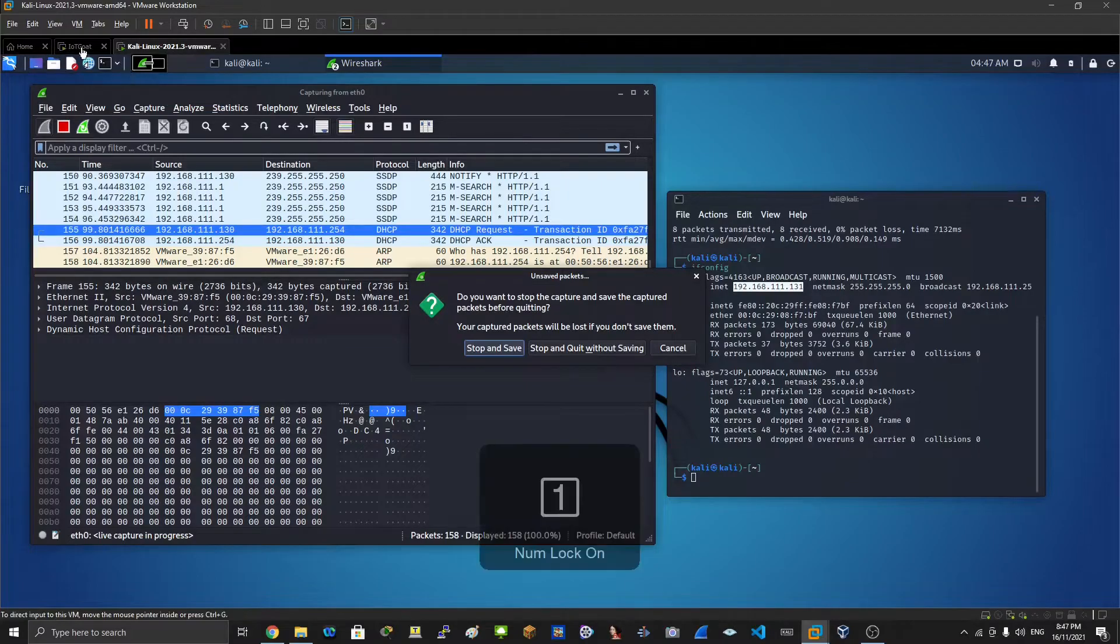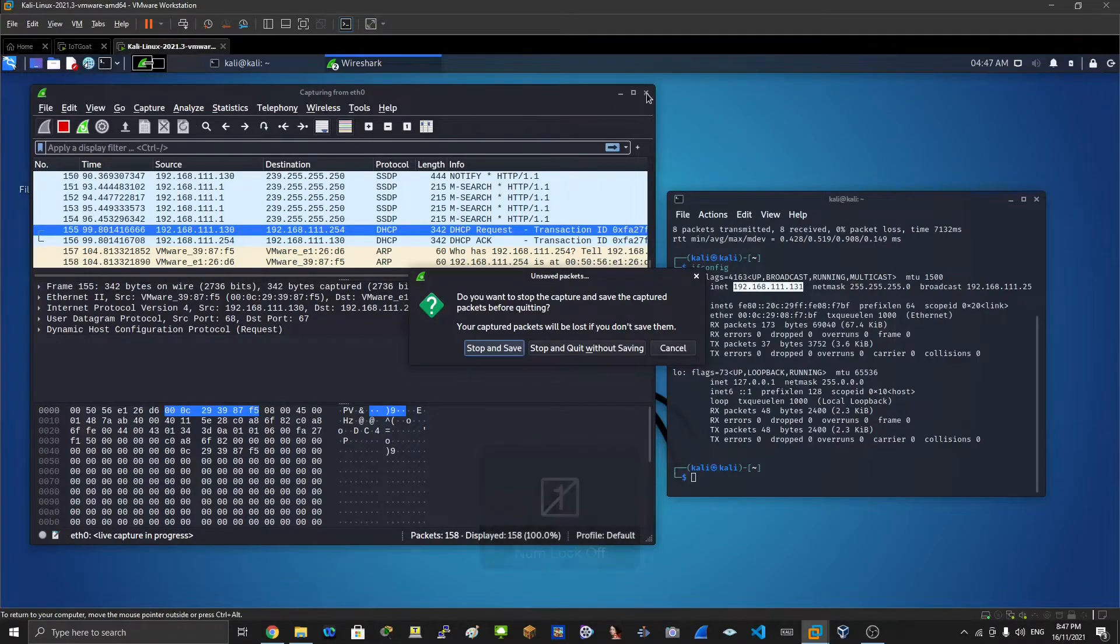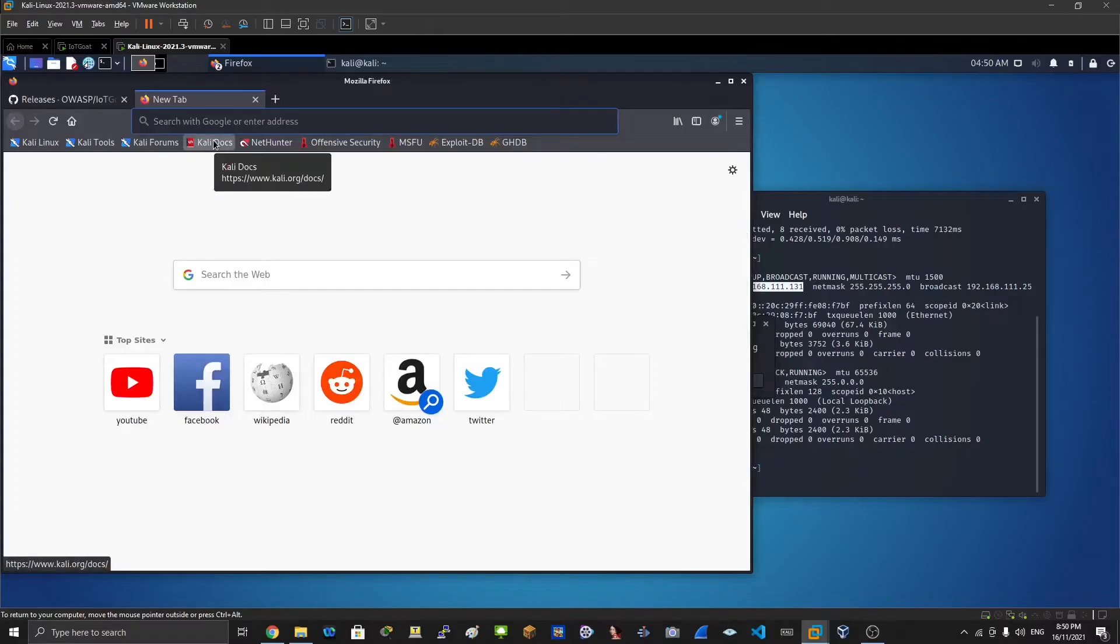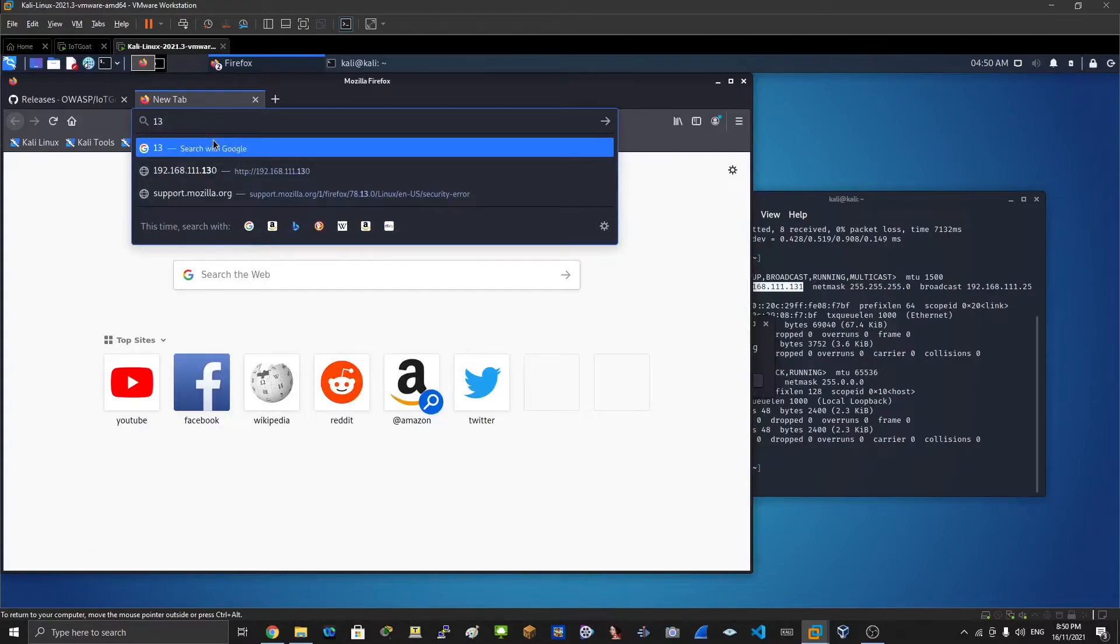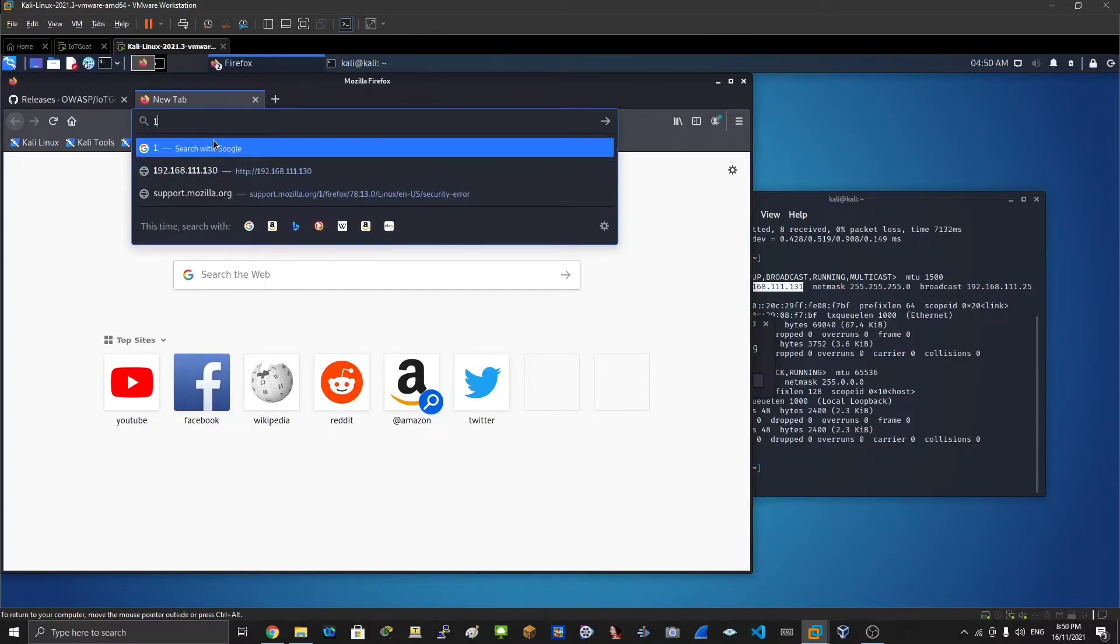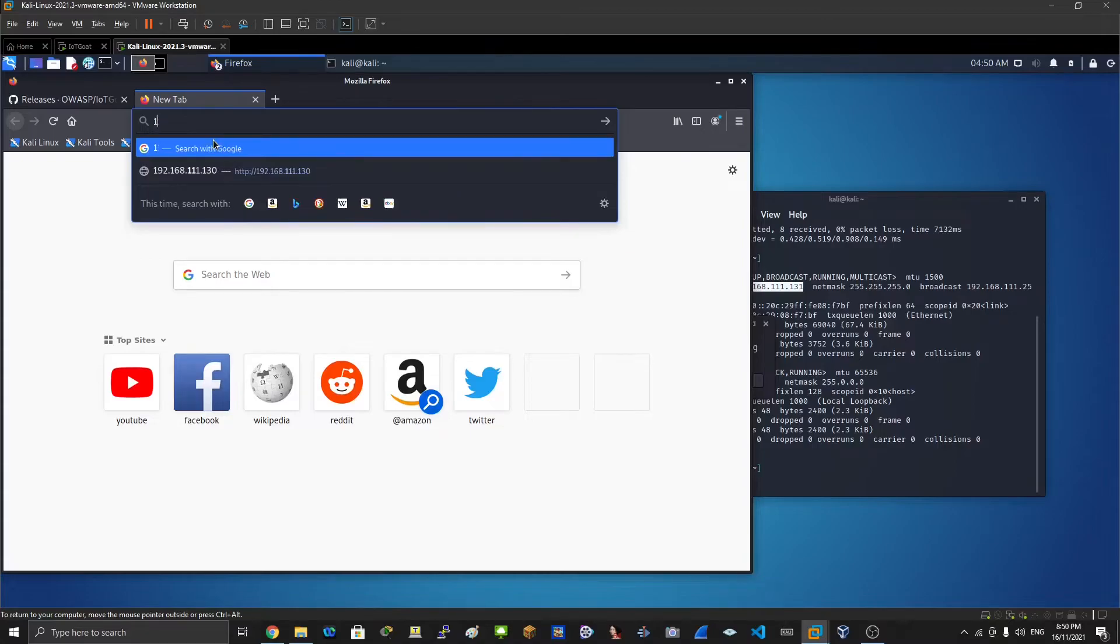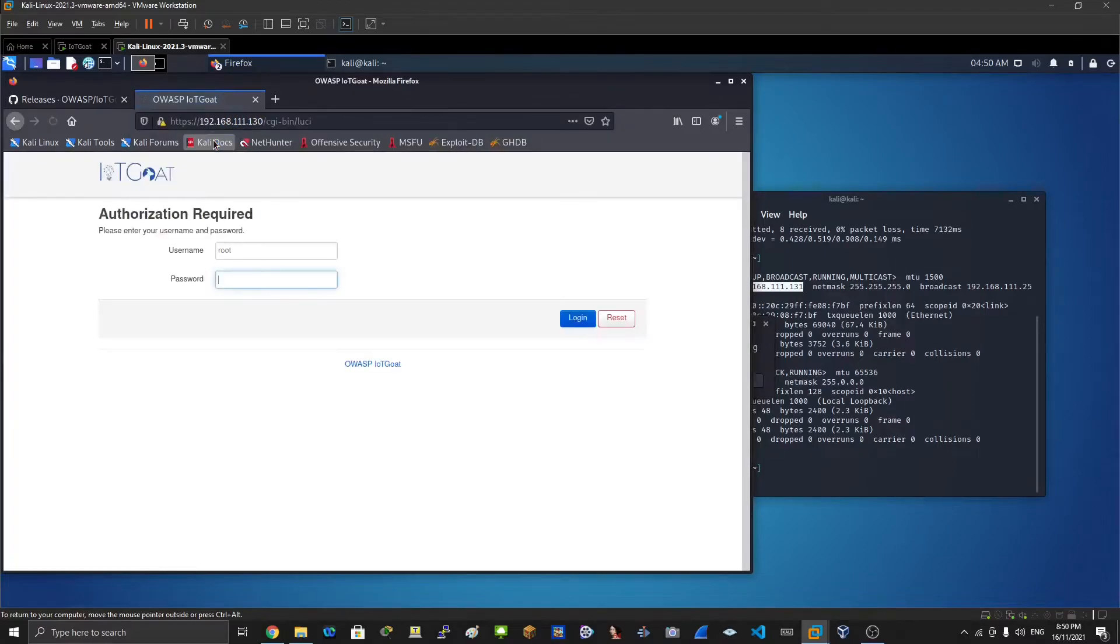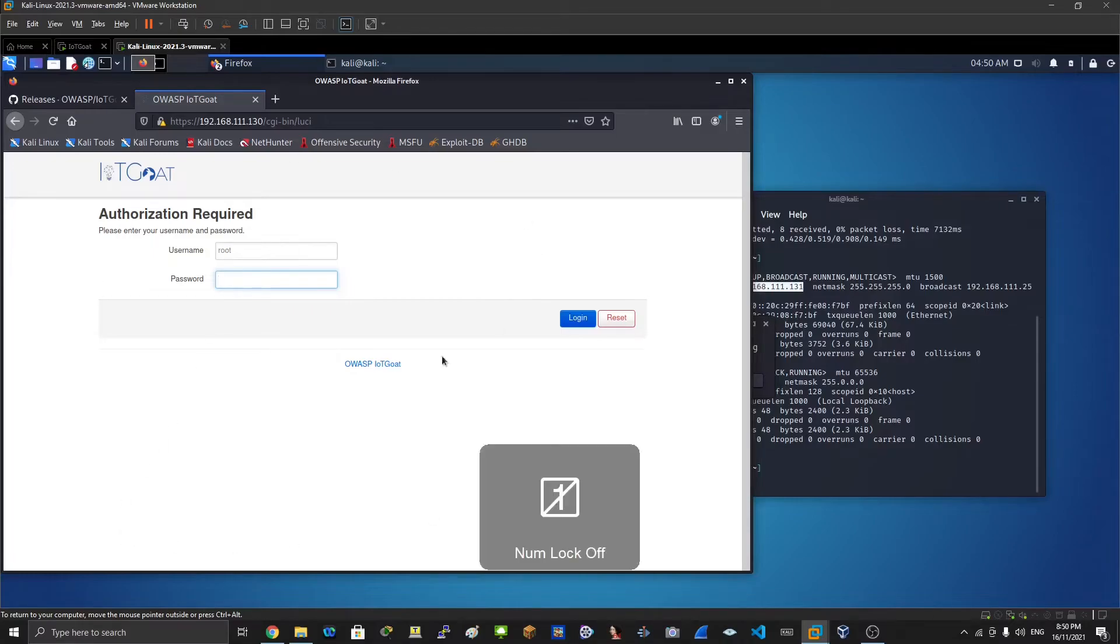To your IoT GOAT machine. So once you get the IP address, you can type that in here - 192.168.111.130. Type that in and there we go.